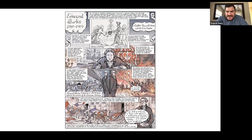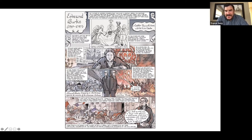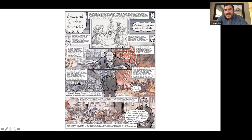Jason is going to provide those graphic biographies to everyone — he's dropped a Dropbox folder link into the chat with the five different documents in it.